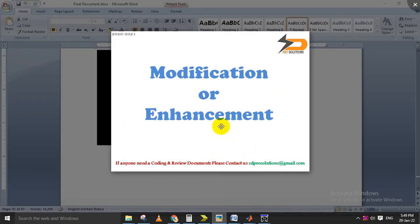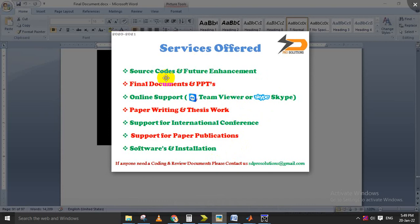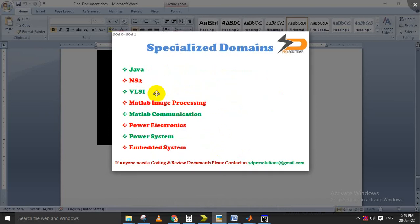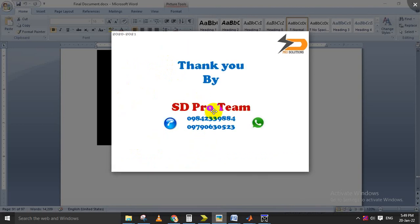The modification here is that the paper idea involves implementing different multipliers, and based on the multiplier we are implementing Sobel edge detection. After implementing Sobel edge detection we are comparing it with the other two edge detection schemes as well. These are the services provided by our organization in this domain. Thank you.